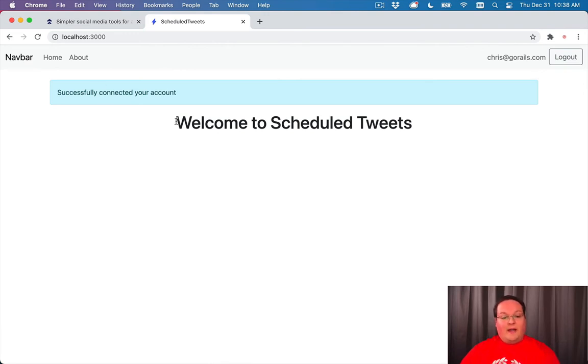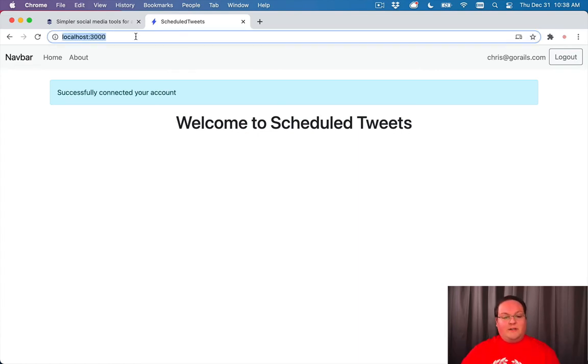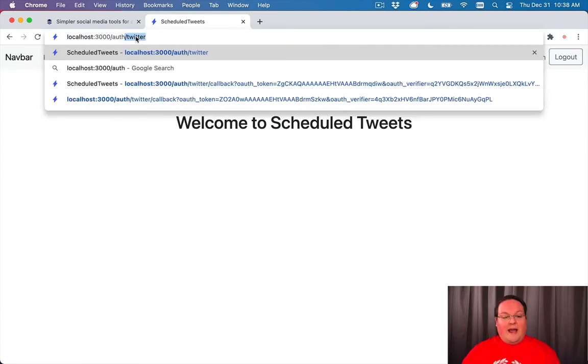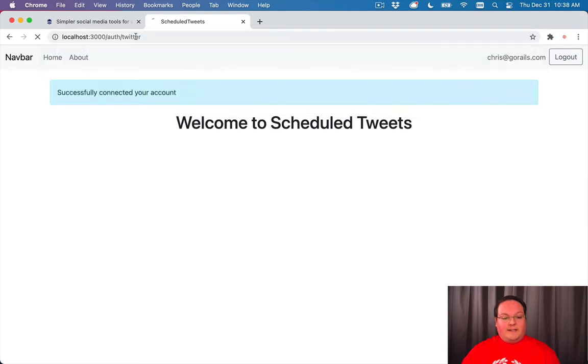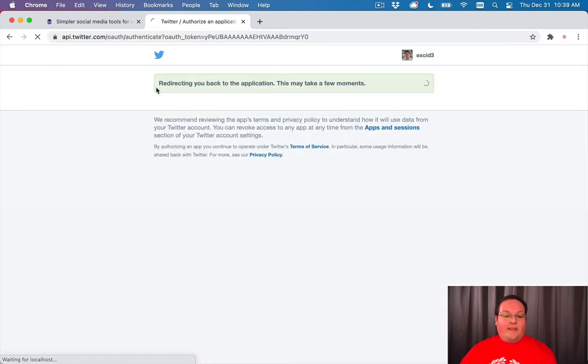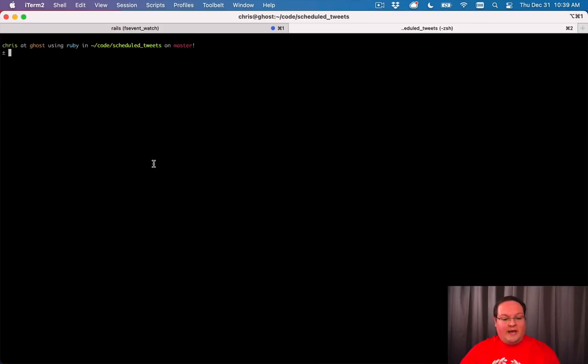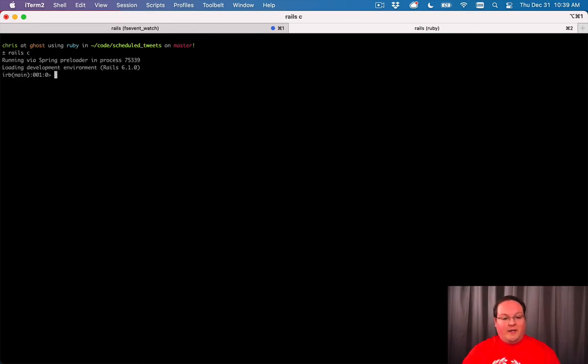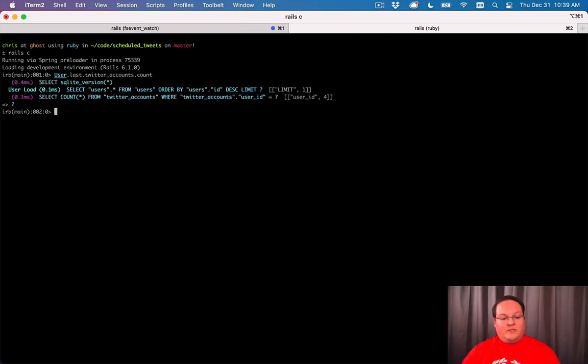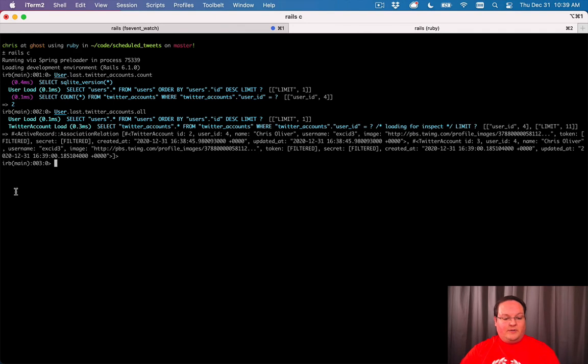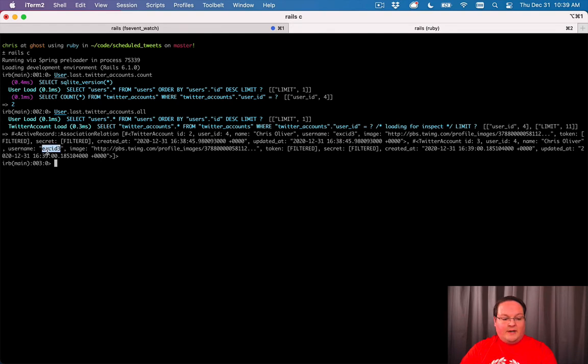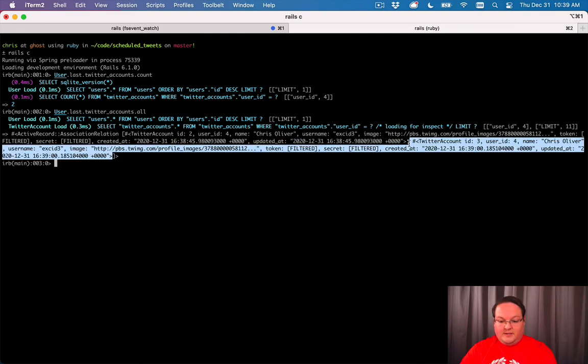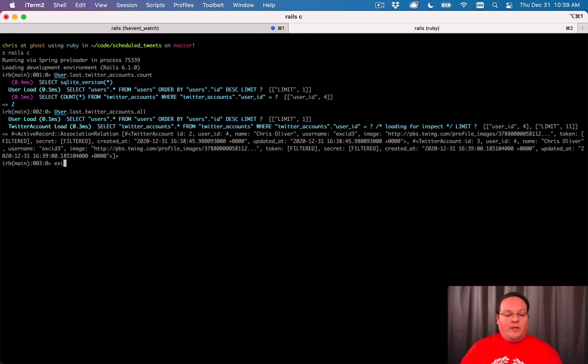Now we have that Twitter account all wired up. But there is the situation where you might do this when you already have your Twitter account connected, and that is OK. But what it's going to do is actually create a duplicate record in our database. So we'll say user.last.twitter_accounts.count to see how many we have - we have two. We can even print these out with twitter_accounts.all, and we'll see that we have the username excid3 twice. We have duplicates now, and we don't really want to store duplicates of these.